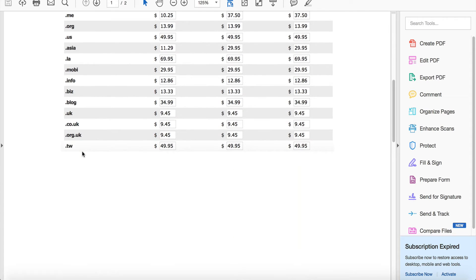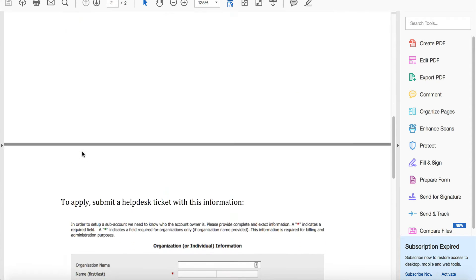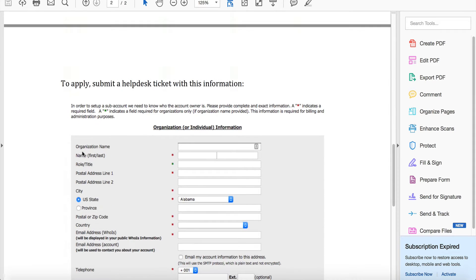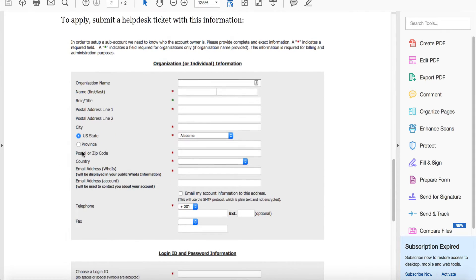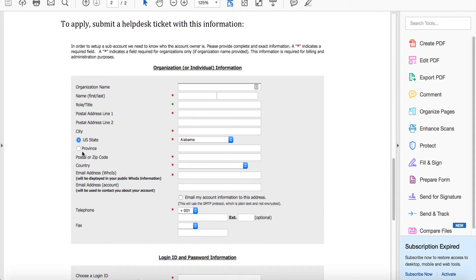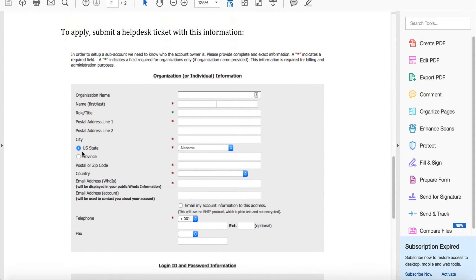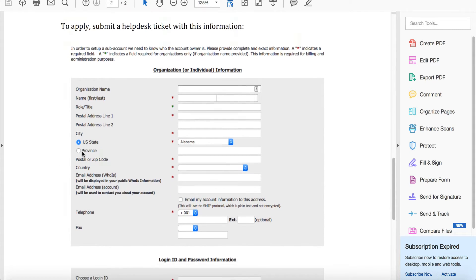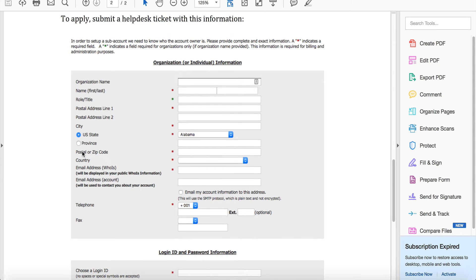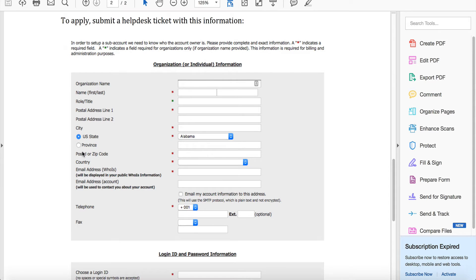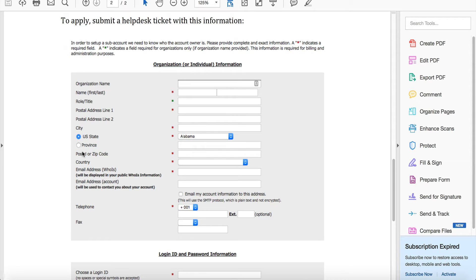To get started, we have a bit of a manual process. If you signed up with us at NameHero, all you need to do is open a help desk ticket. Go to our client area and I'll show you where in just a second, but you can pause this video.